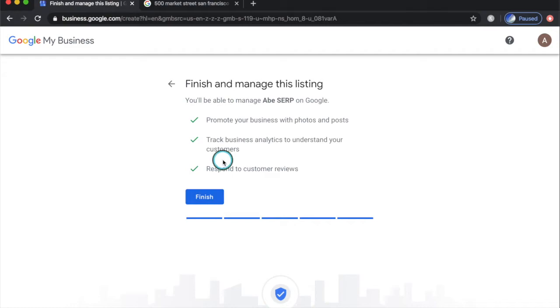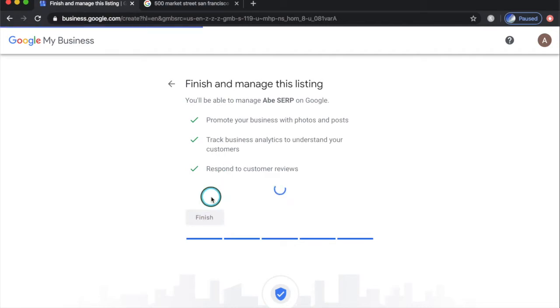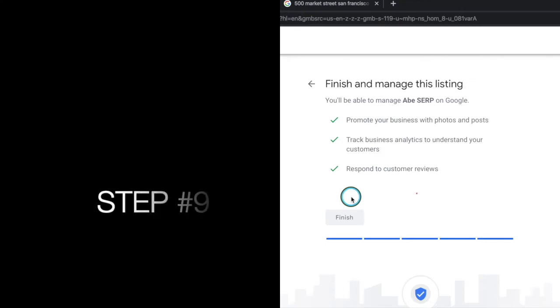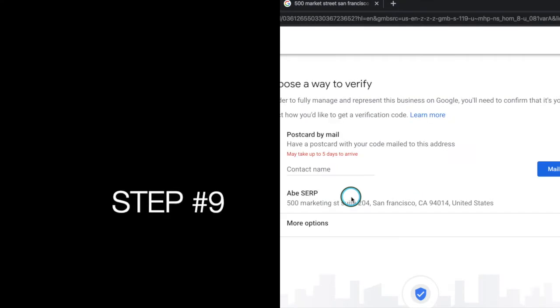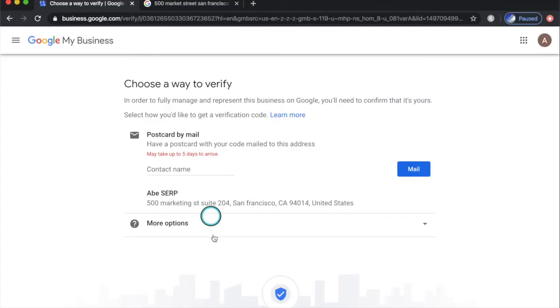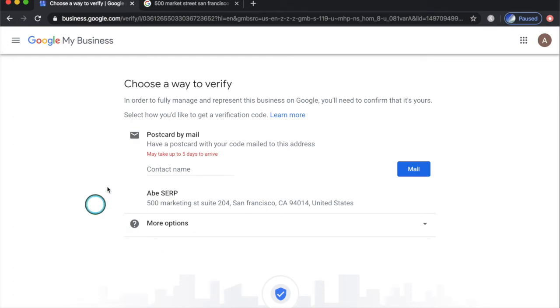Then click finish to save and move on to verification. Before you can take control of your Google business listing, you need to verify that you're the owner. In most cases, Google only sends a postcard with a PIN code to verify.